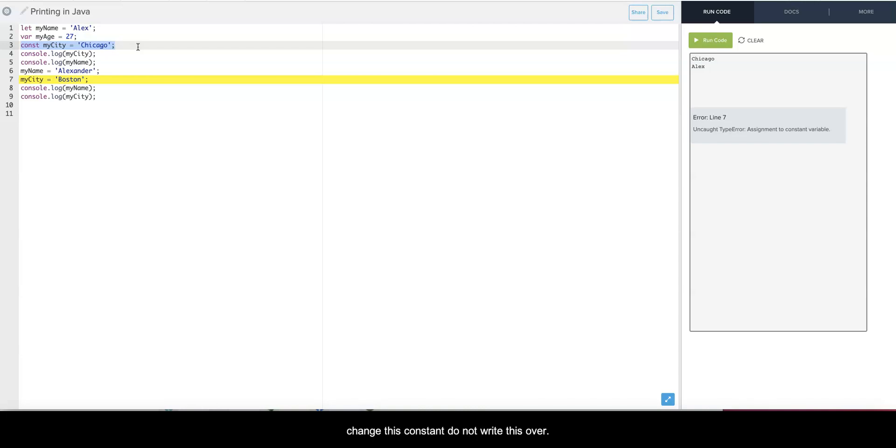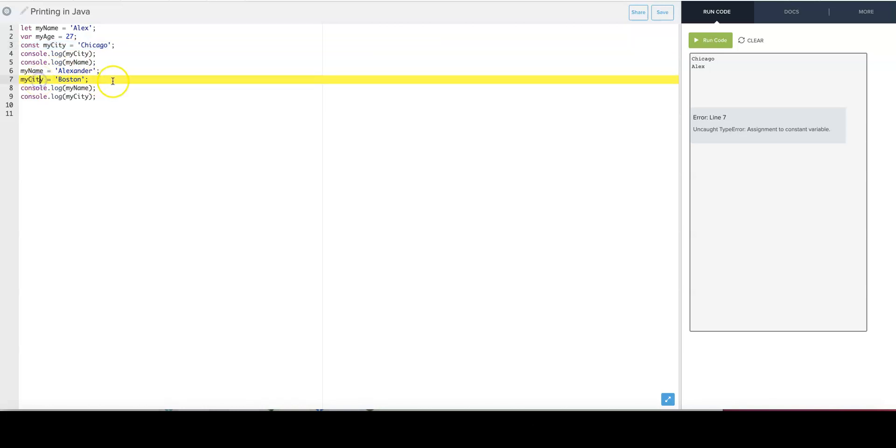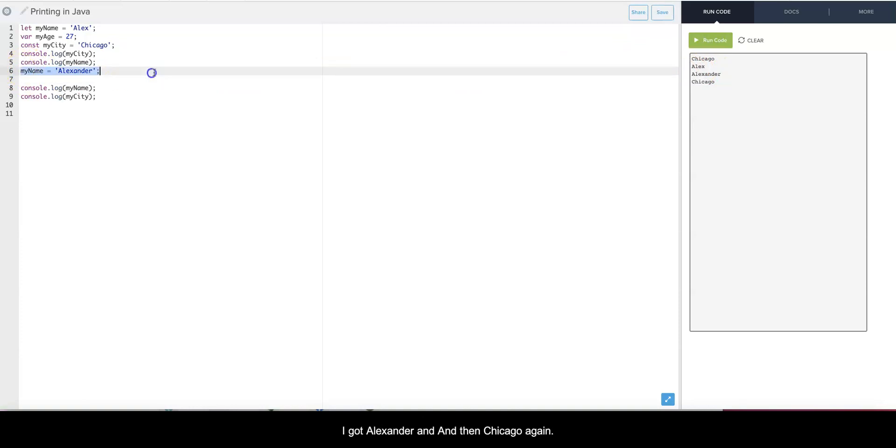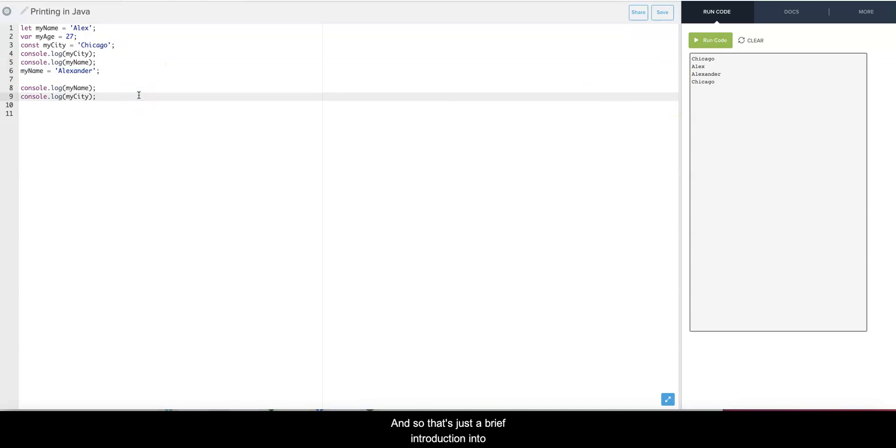So if I run it once again I see Chicago, Alex, and then I got Alexander, and then Chicago again. And so that's just a brief introduction into variables.